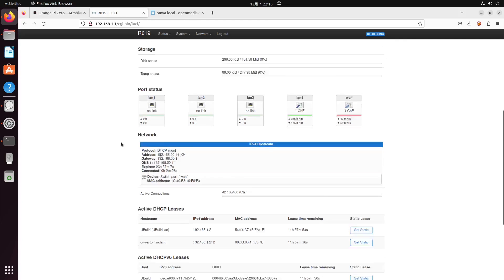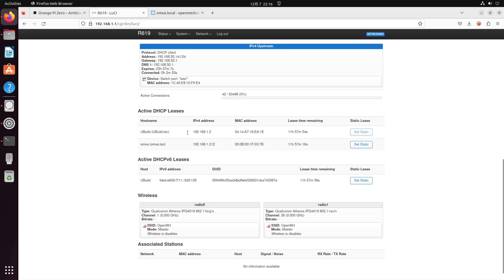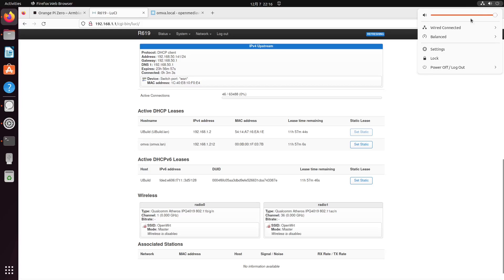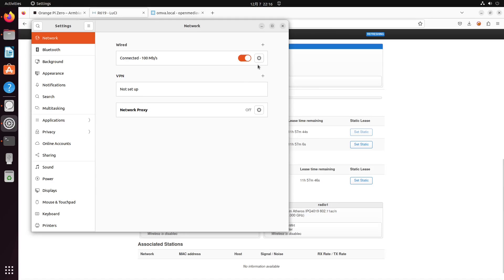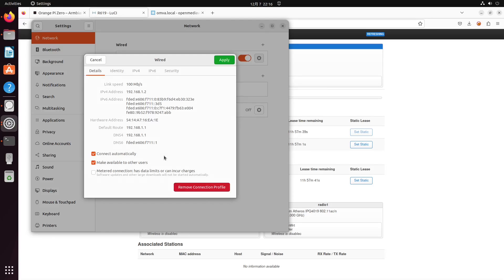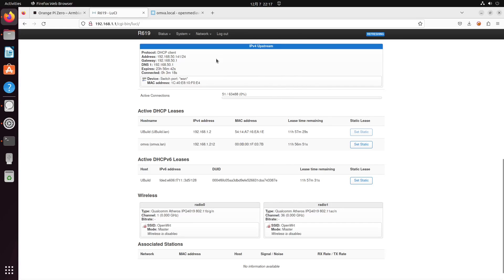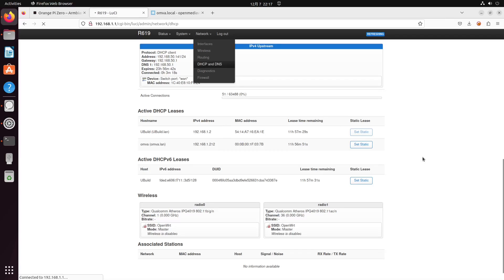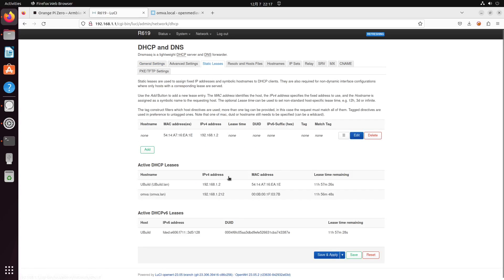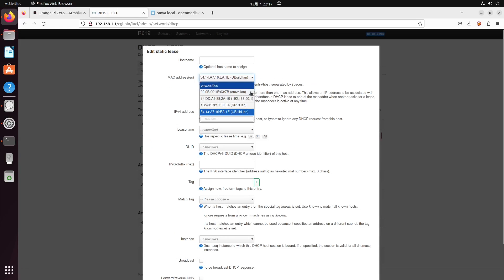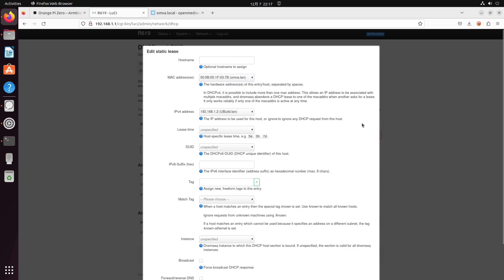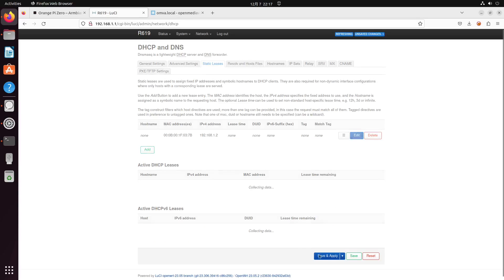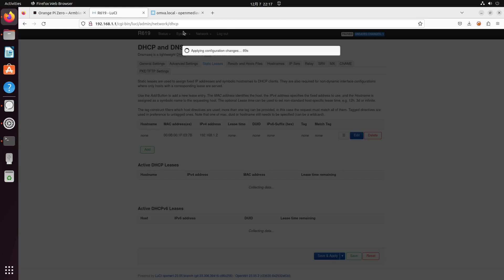In the previous video, we wanted to set the OMV box to use the address 192.168.1.2, but we set the address for this device. We got 192.168.1.2, so now we're going to correct this. Go to static leases, edit, let's choose this one, save, save and apply.